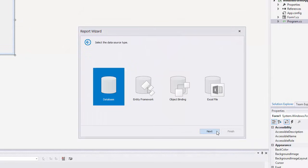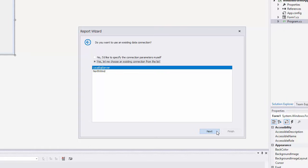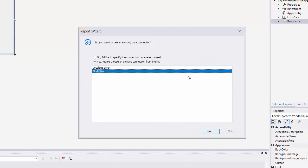Then select the database as the data source type. On the next page, specify whether you want to use any of the data connections already available or create a new one. I'll choose an existing connection to our sample Northwind database and click Next.